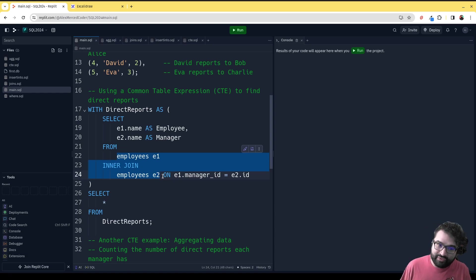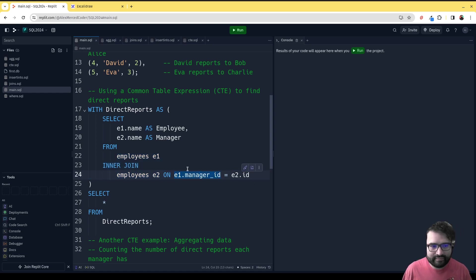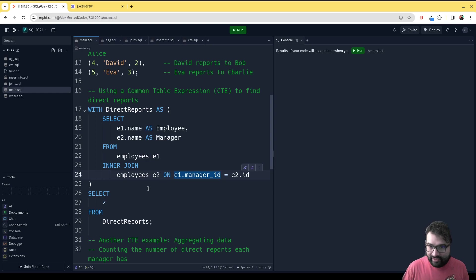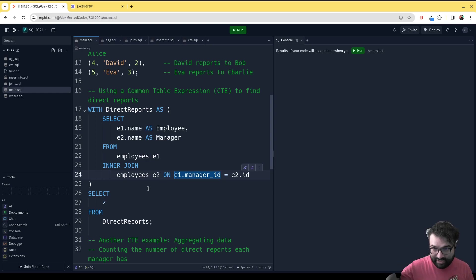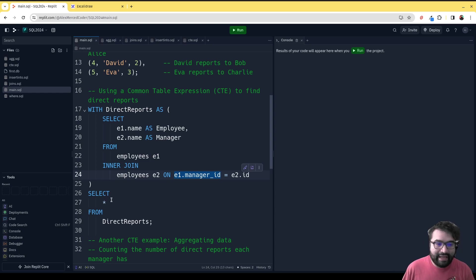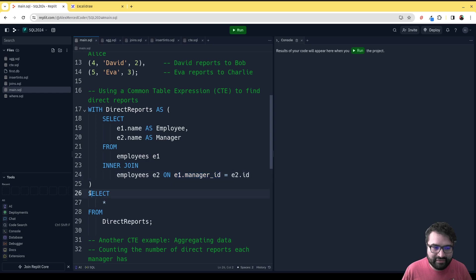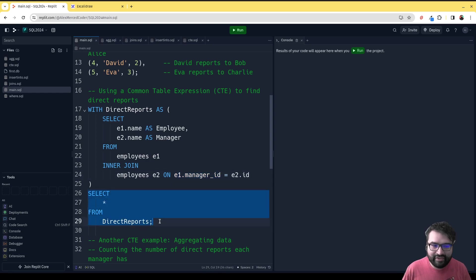There's employees e1, employees e2, and we're joining it wherever the manager_id equals the employee's ID. That way you end up creating a table where each person is matched up with their manager. That becomes DirectReports. Then I could theoretically continue querying that, but here we just run a query on that table.